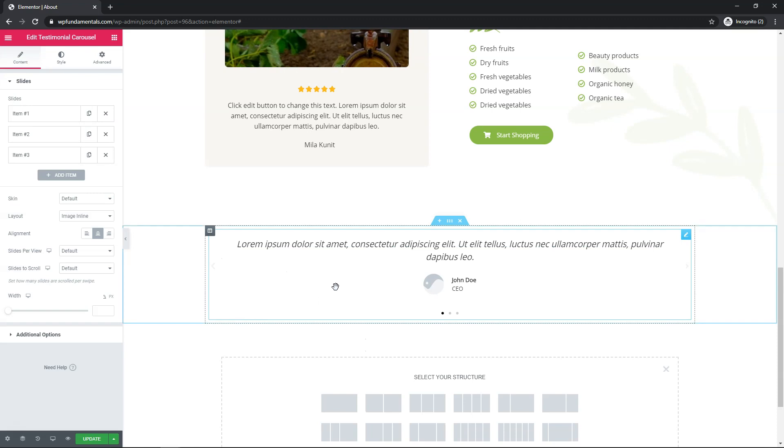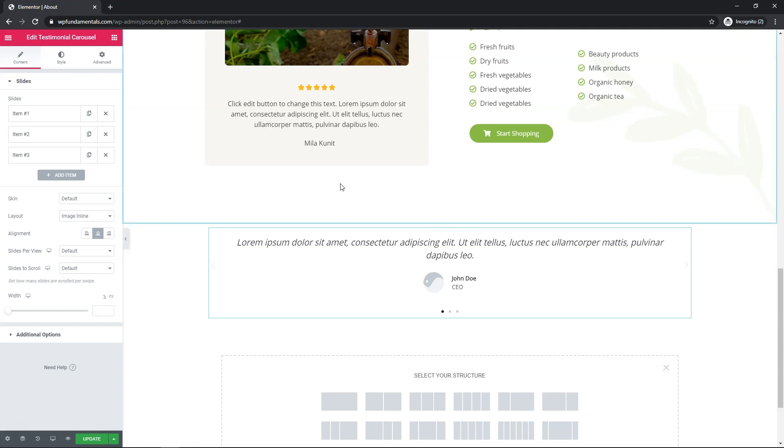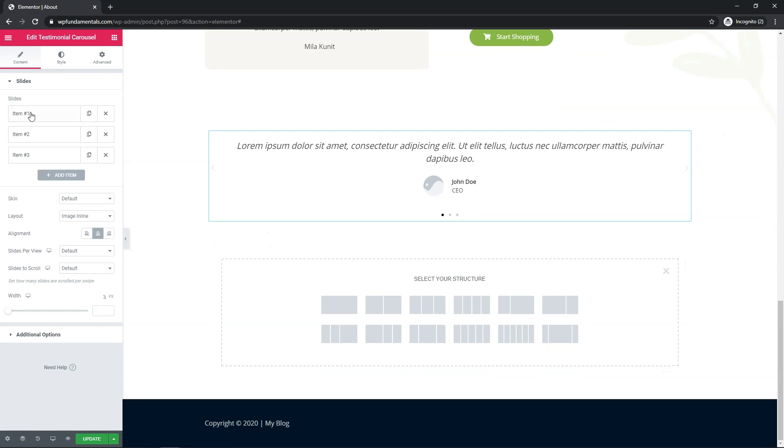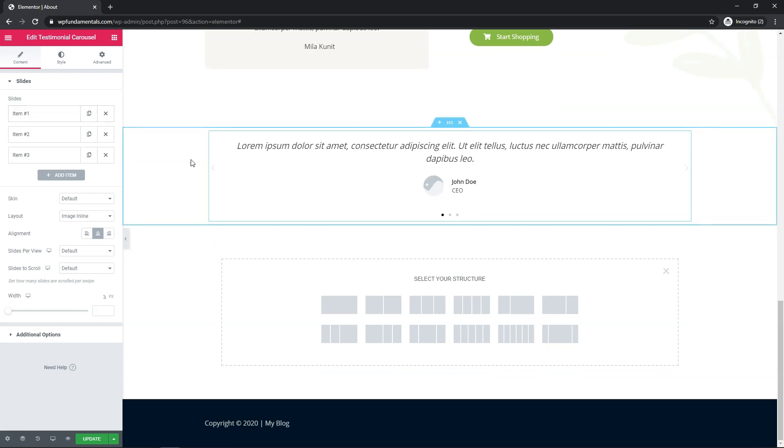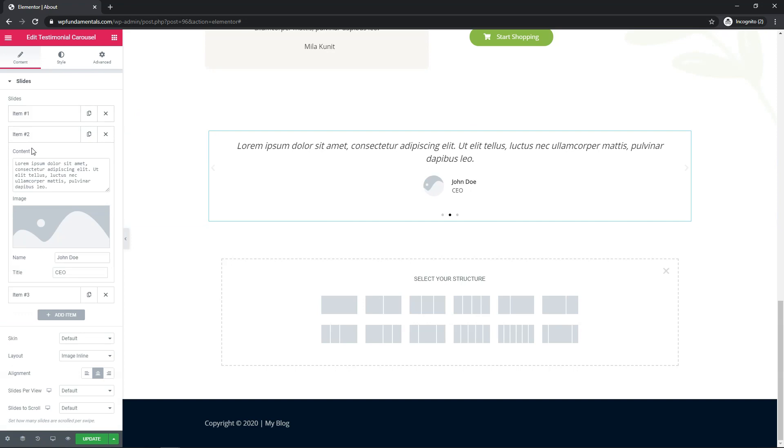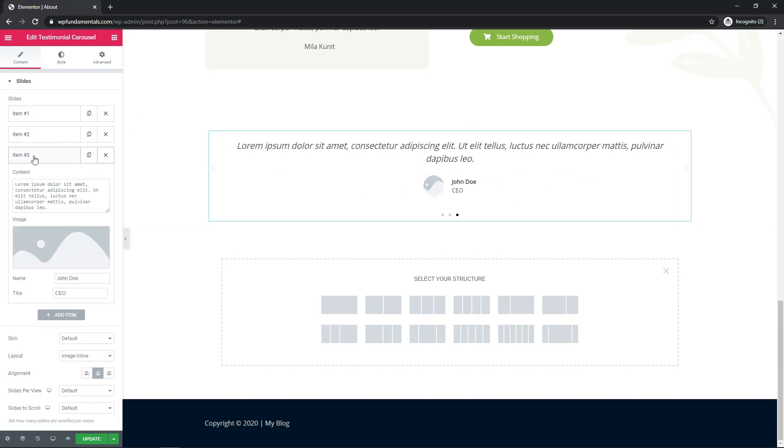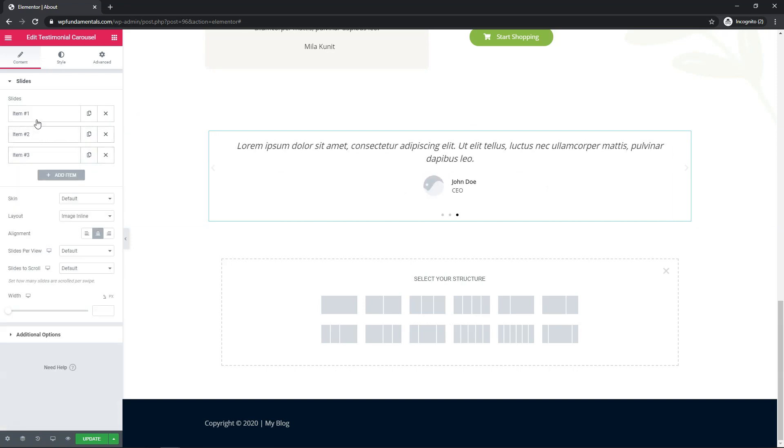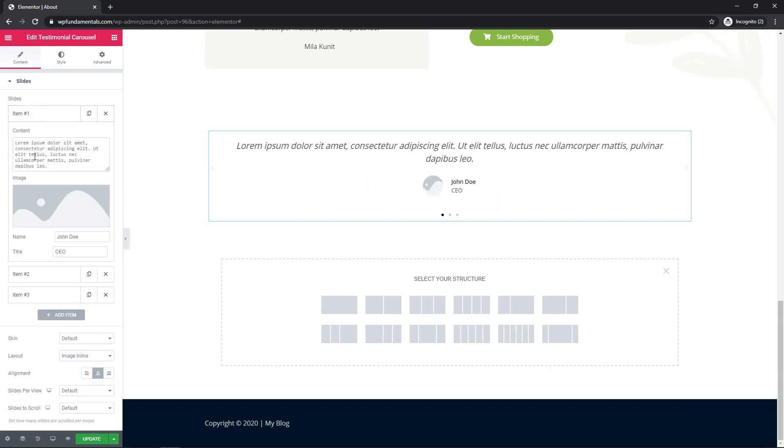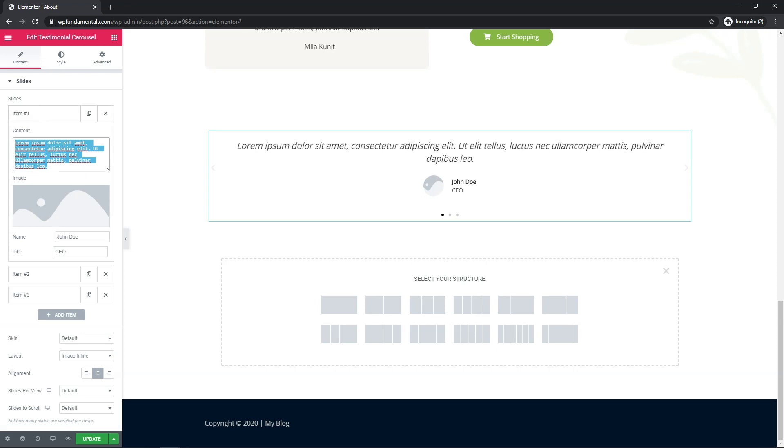So we have this default testimonial carousel in here now. So what we can see over here is that we have item one, which is going to be this slide, item two, and then item three down here. So each of these, you can go and easily change the content on here. So if you wanted to write something in or just paste in a testimonial that you got, this is where you would do that.